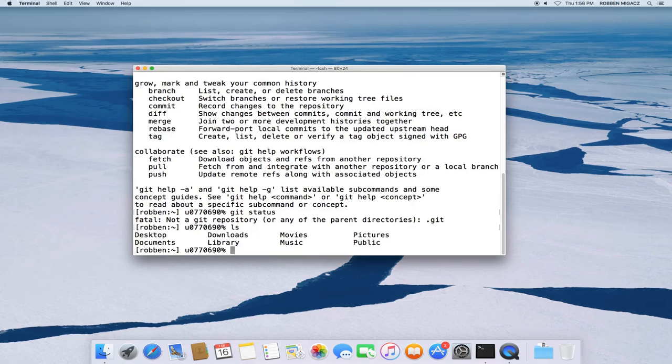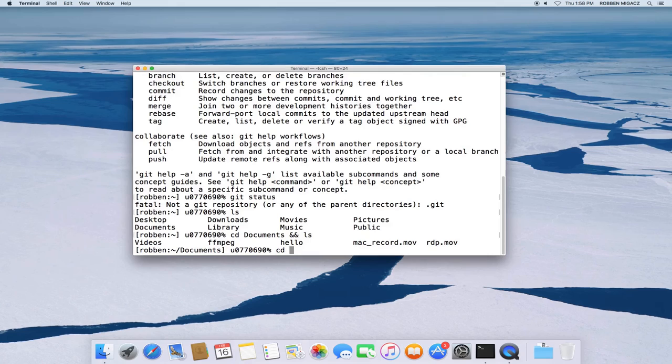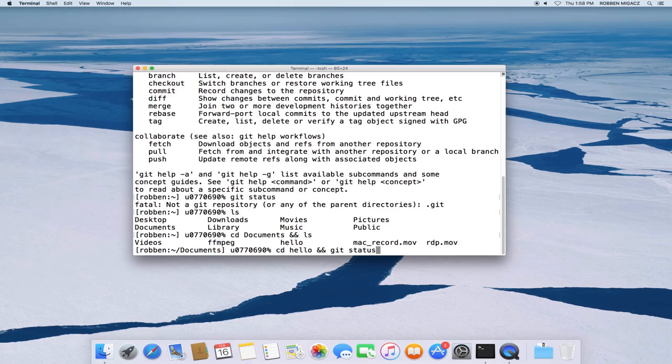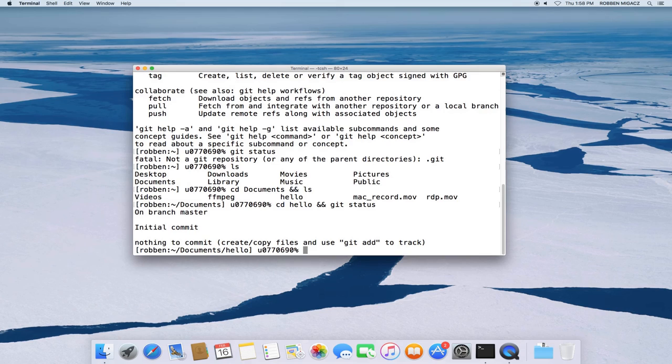So if I navigate to a folder that has a Git repository in it, which I believe is documents slash hello on my computer. And if I run Git status there, I should receive the same message I've been getting from the other resources. And there we go.